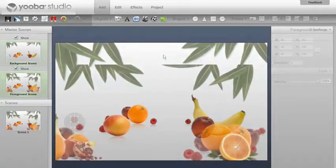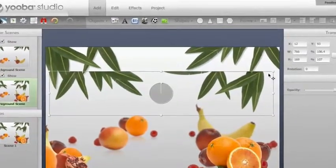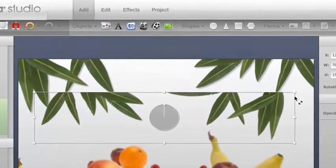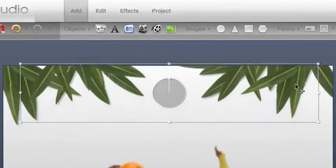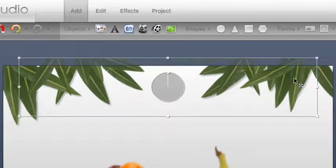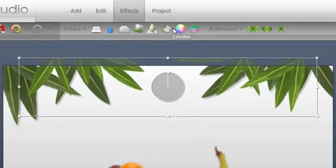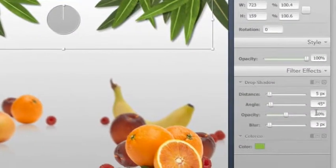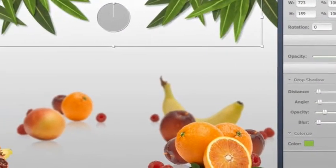We will now continue with the foreground where we take the imported clips and place them in the foreground. For highlighting the front leaves we use effects, in this case drop shadow and colorize. In uber studio you will find lots of readily deployable and easy to use graphic filters.